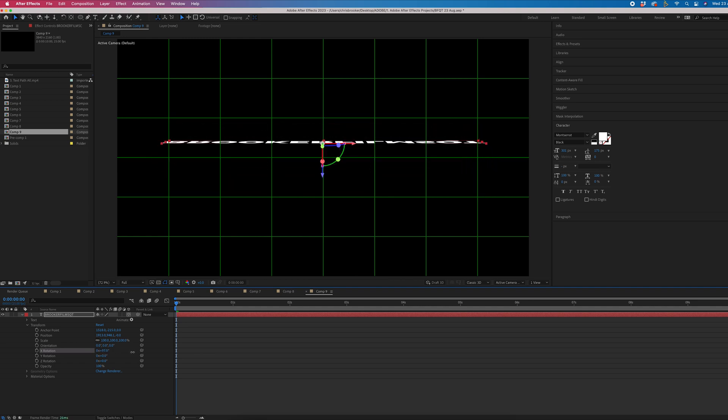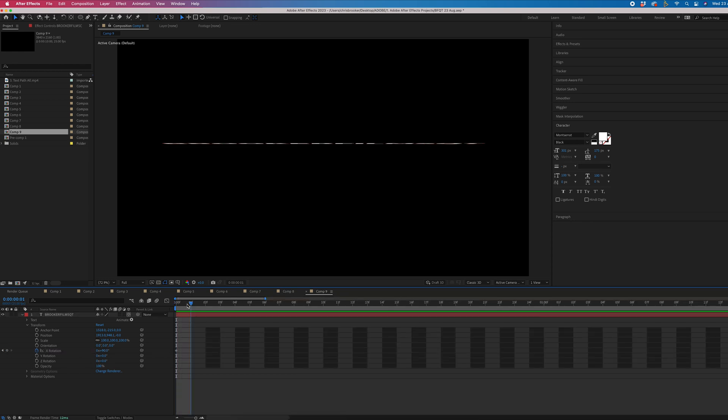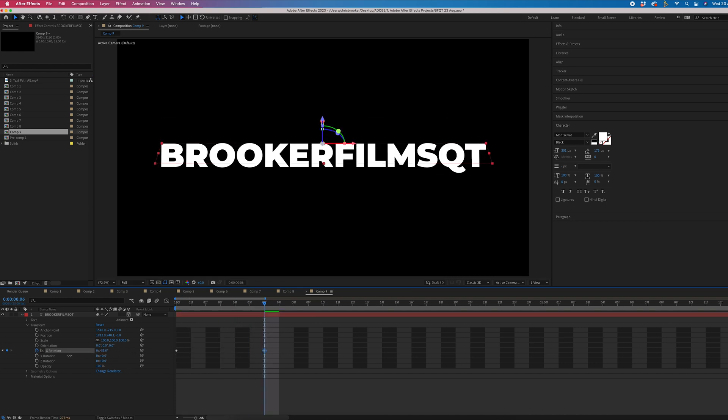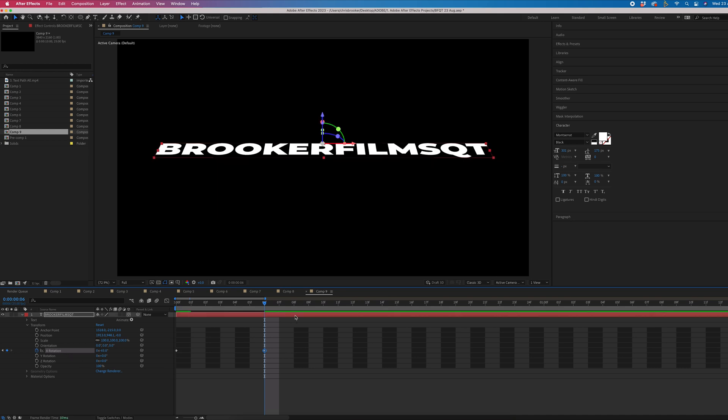So we'll go to the beginning and we'll set the X rotation to 90. Then from there, we'll just create a new keyframe on the X rotation. We'll go over a few frames. So let's go one, two, three, four, five, six frames.